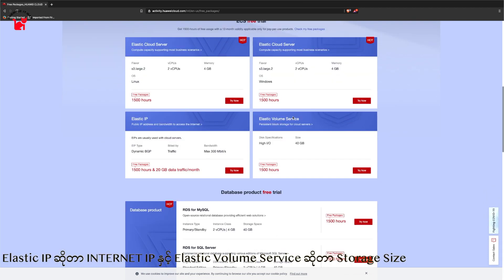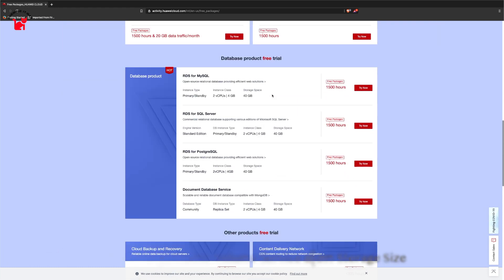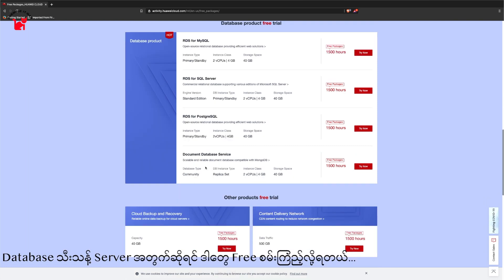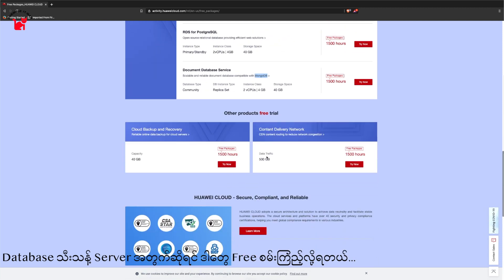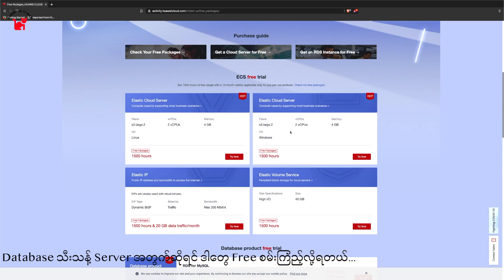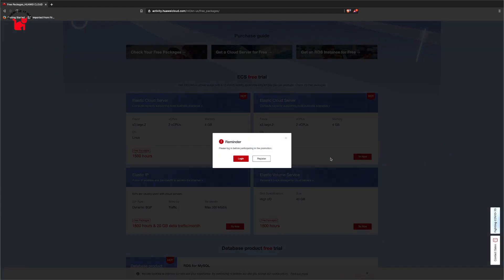The Elastic IP is the internet solution. The storage volume is for storage. The database is the server provided by the cloud service provider.